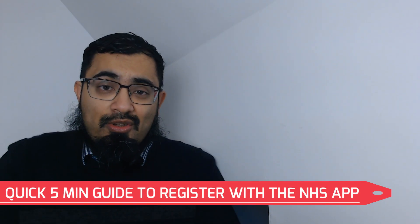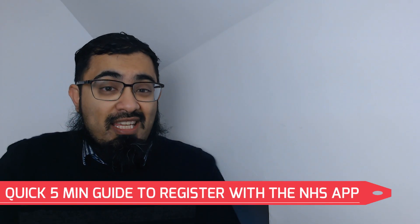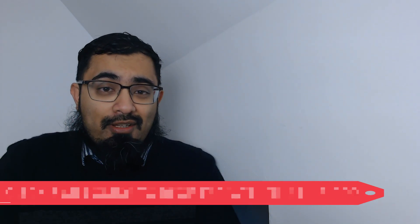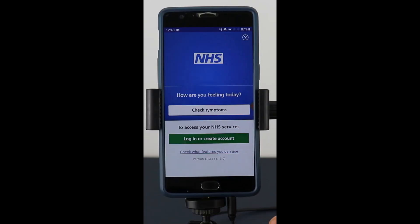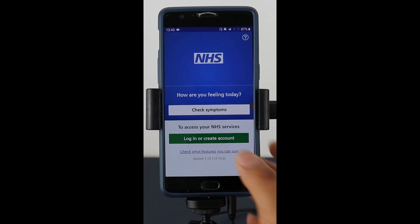In this guide you'll see how you can register for the NHS app. When you open the app you'll be greeted with a screen that looks like this, and simply to get started you need to tap on the big green button.